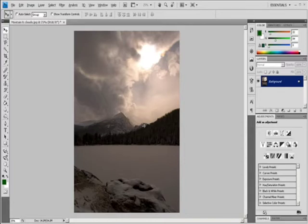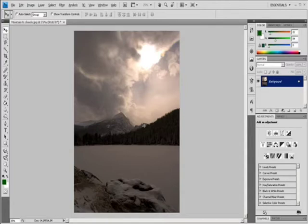To use the Clone Stamp Tool, you set a sampling point on the area you want to copy or clone the pixels from, and paint over another area. To paint with the most current sampling point whenever you stop and resume painting, select the Aligned option. Deselect the Aligned option to paint starting from the initial sampling point, no matter how many times you stop and resume painting.